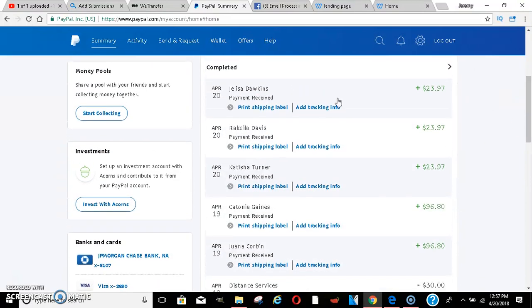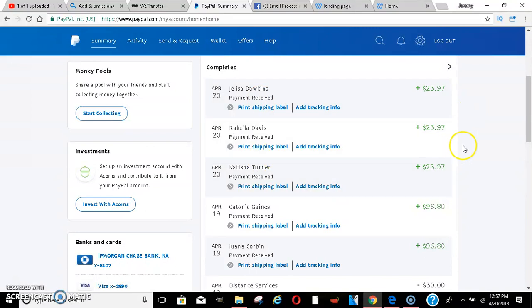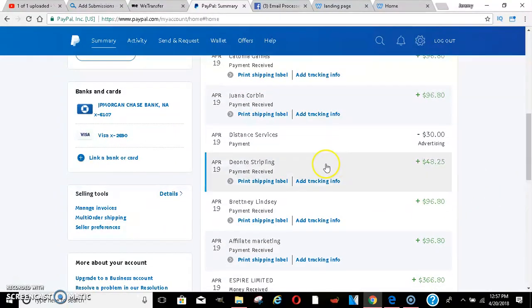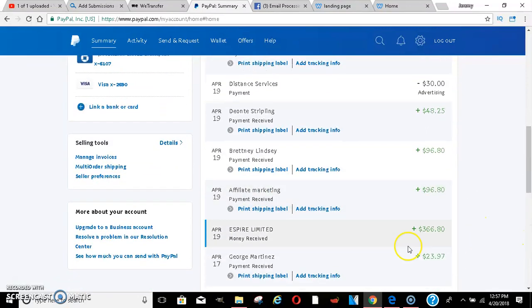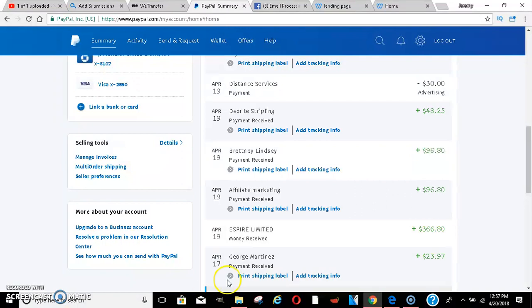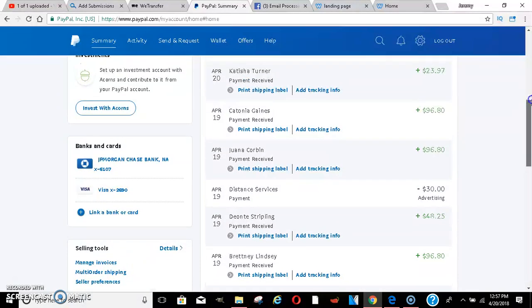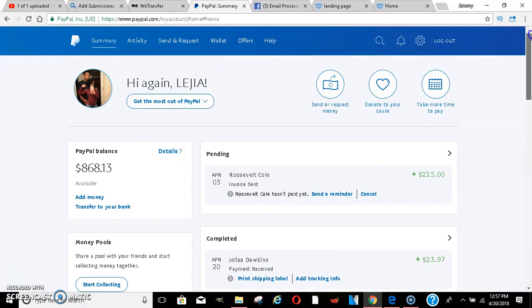April 20th: $23, $23, $96, $48, $96. The money's still coming. There's still another payment from this here, $366, $23. I mean the money's just coming, you feel me.